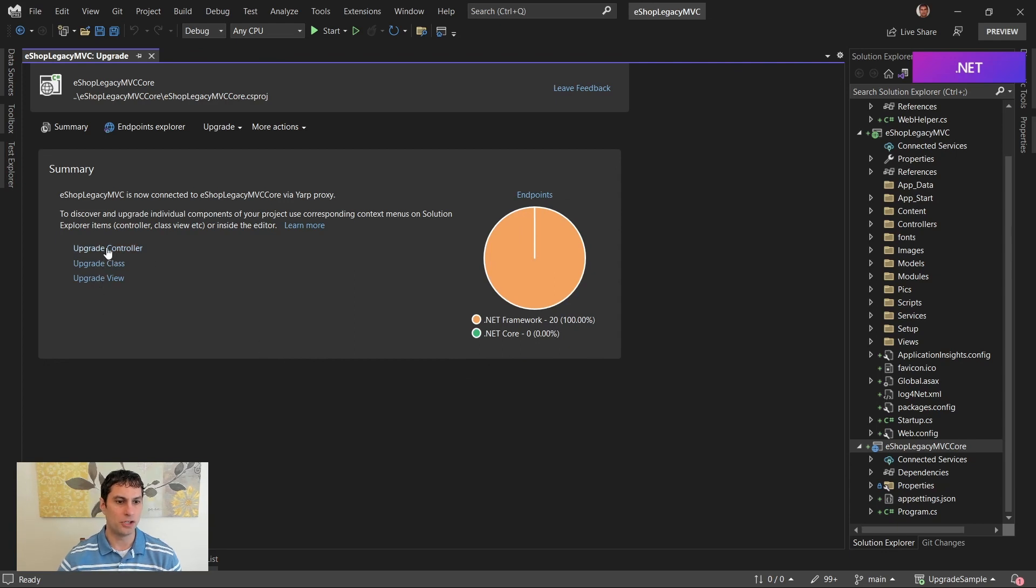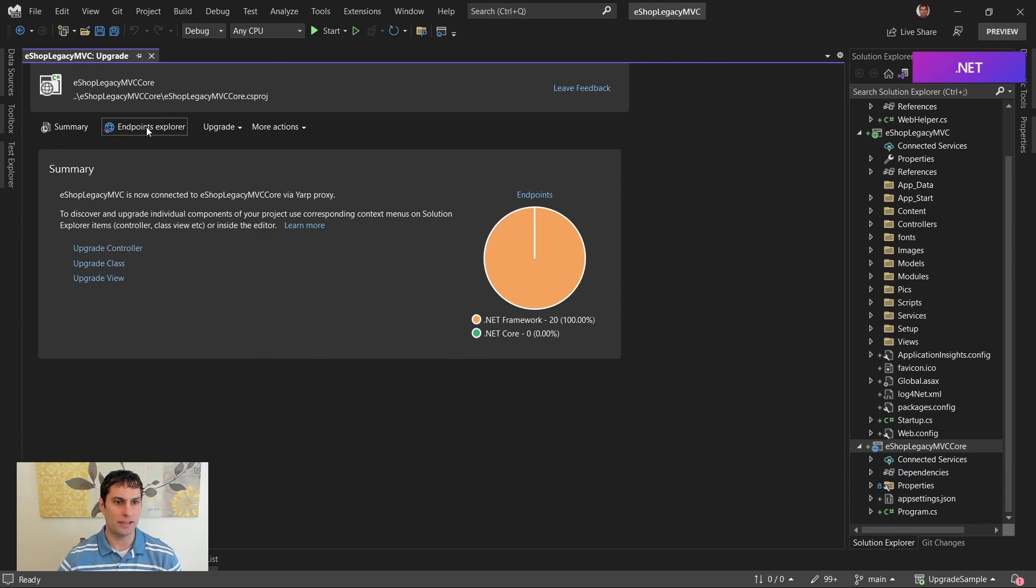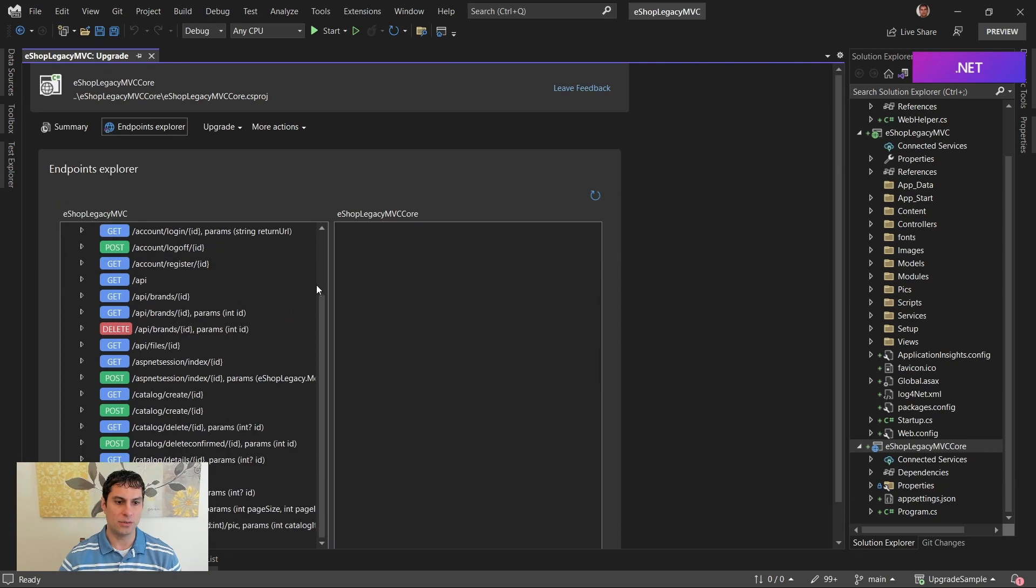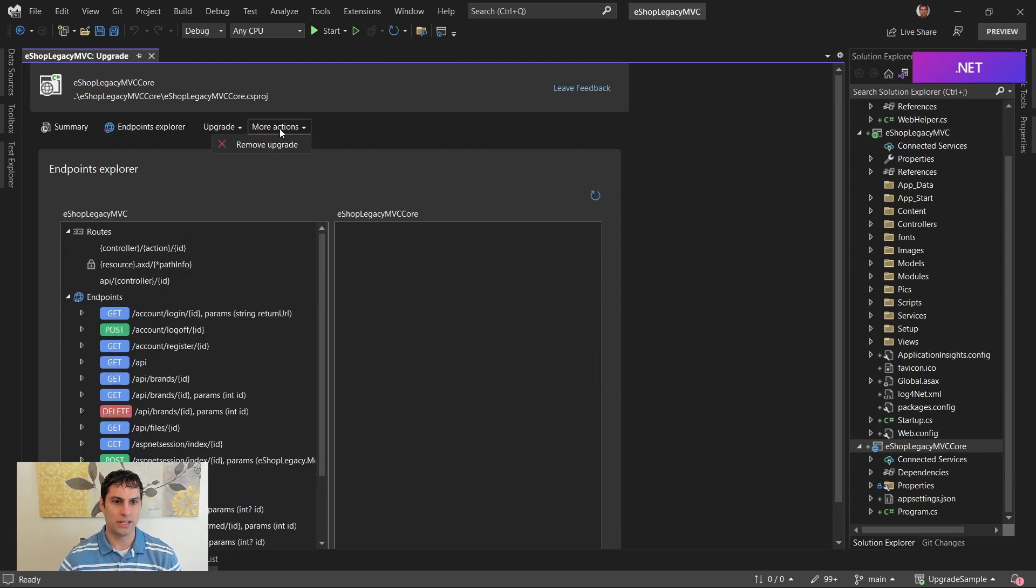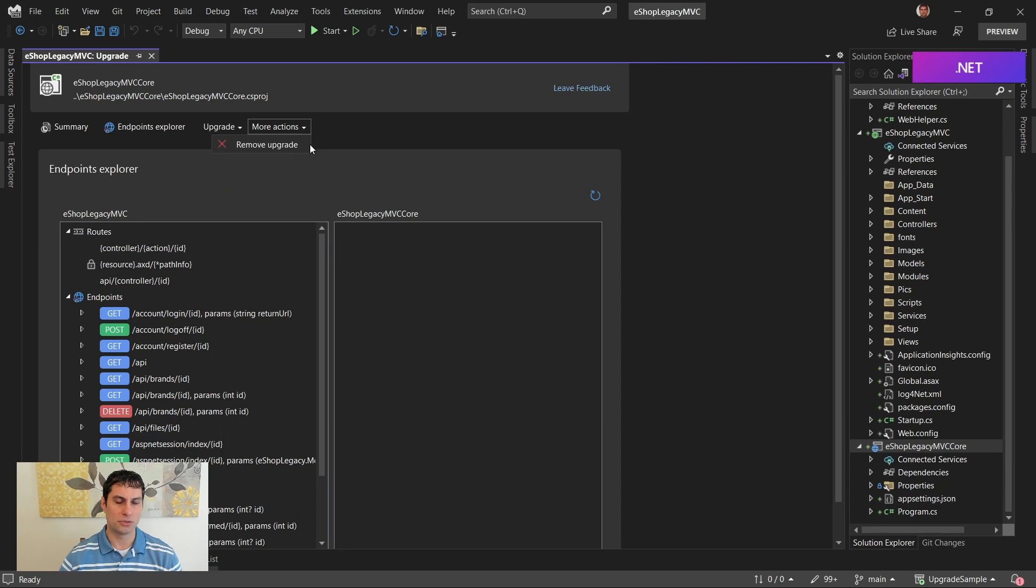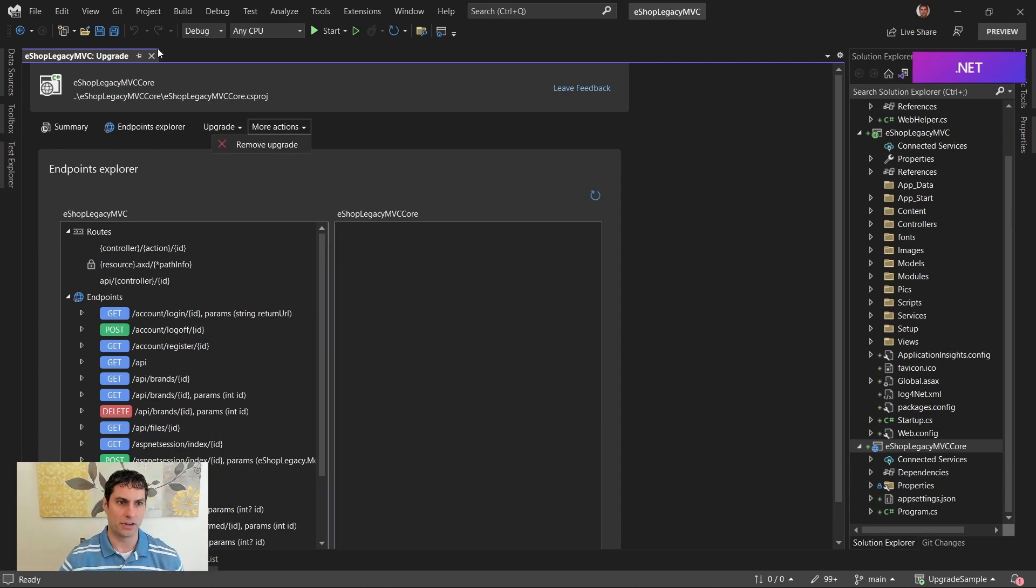From here, we could choose to start upgrading them. We can also go to Endpoints Explorer to see which are available on which of the projects. And we have some tooling here as well that allows either migrating pieces of our project or just removing this if we want to go back to just running on ASP.NET.